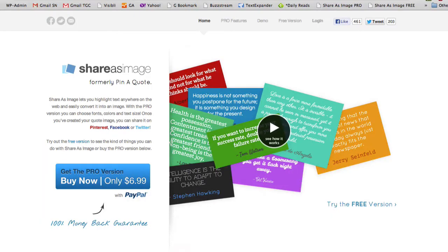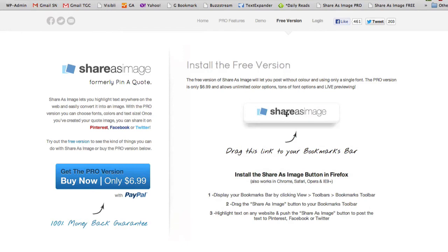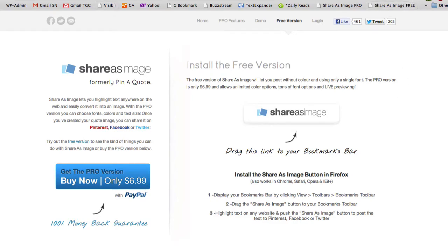From the Share as Image homepage we'll try the free version. All we do is drag this link to your bookmarks bar. Next we'll find a quote that we would like to share — it can be just about anything, any text online.